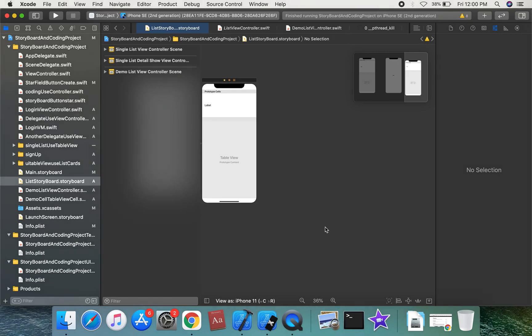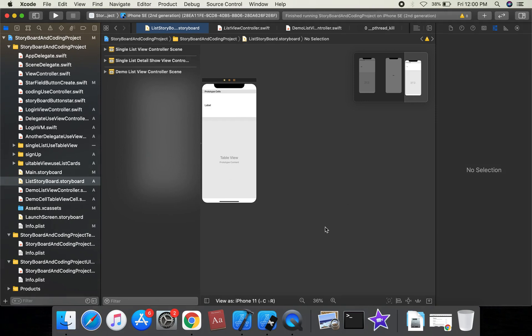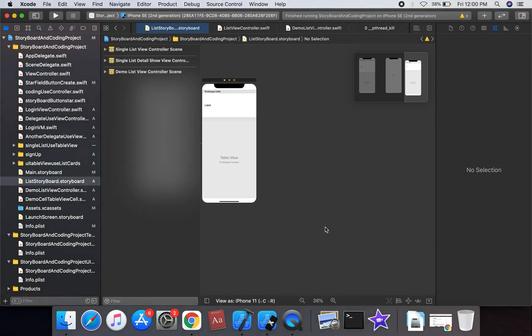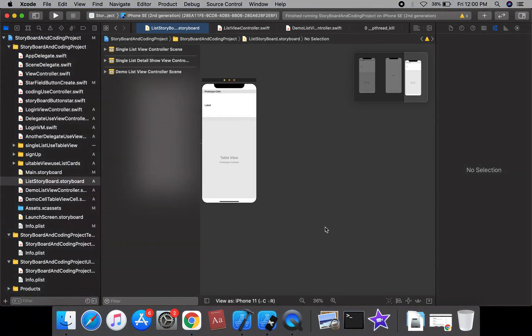How to create a table view in your iOS app. So what is a table view? A view that represents data using rows arranged in a single column.